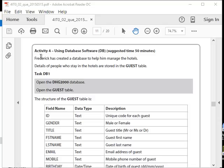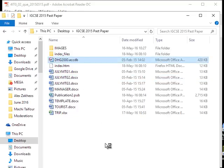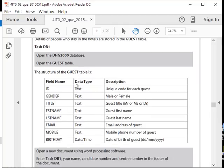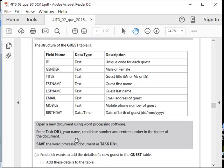Let's get into it. Frederick has created a database to help him manage the hotels. Details of people who stay in the hotels are stored in the guest table. Task DB1 — the structure of the guest table is shown. We need to open the database file and open the guest table. Open the document, enter Task DB1. You know how to do that already, so I'm not going to show it.